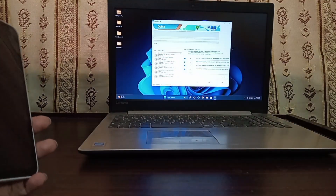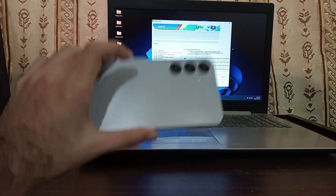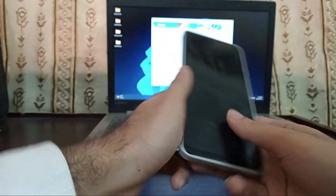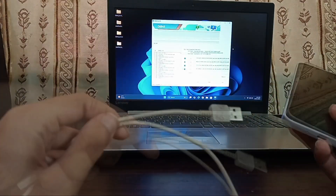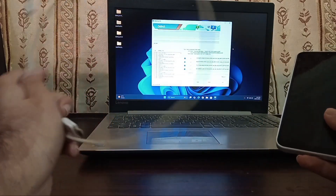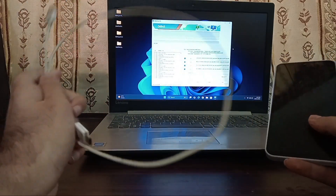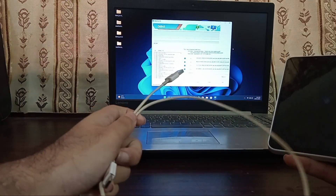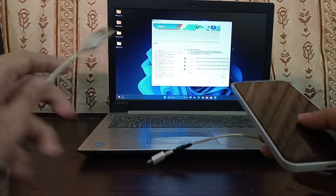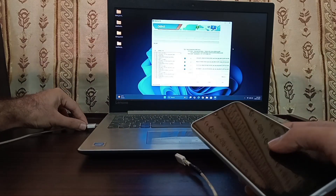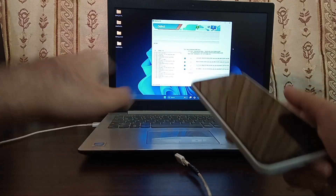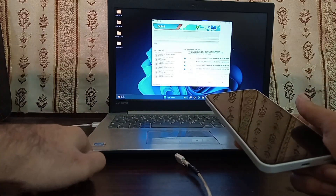Now we have to connect our phone with our computer. Here is the Odin software and here is our phone. Use a good quality data cable — make sure it doesn't disconnect during this process, as there's a high chance it might break your phone if it does. Connect the computer end to your computer first, and make sure to plug it into the fastest USB port for better speed.